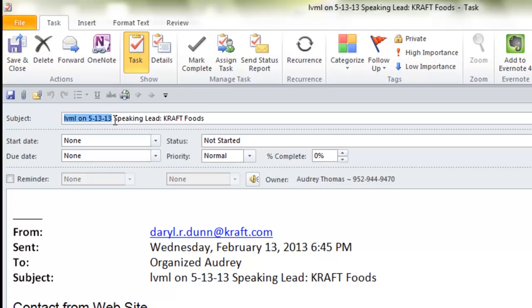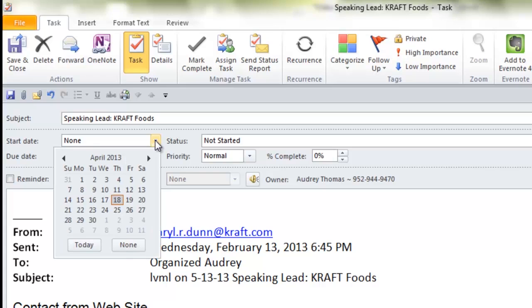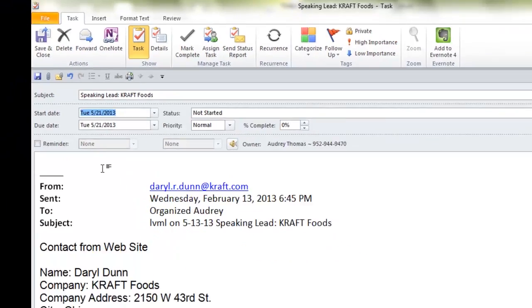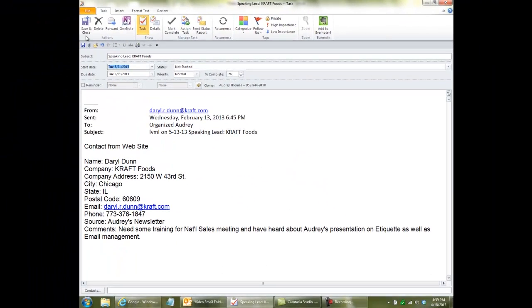So, I'm just going to change that a little bit, and it's just simply going to say speaking lead, Kraft Foods, and I'm going to want to follow up on May 21st. And I press save and close.